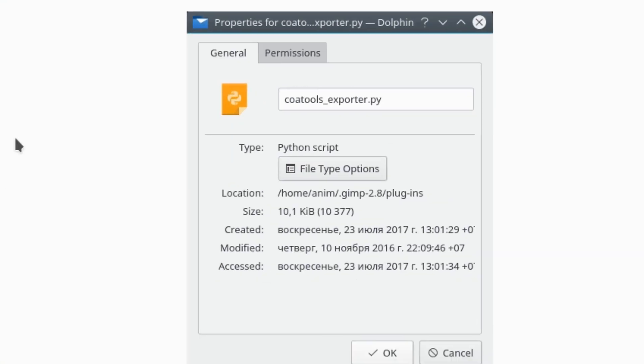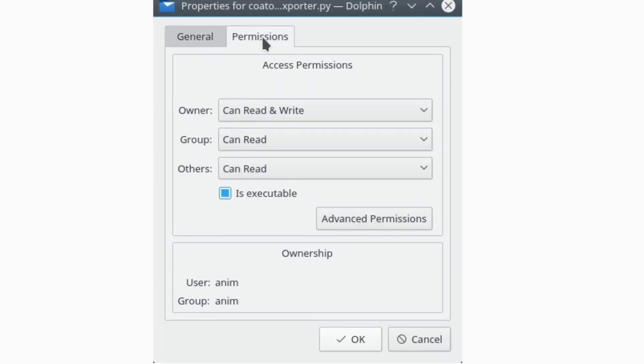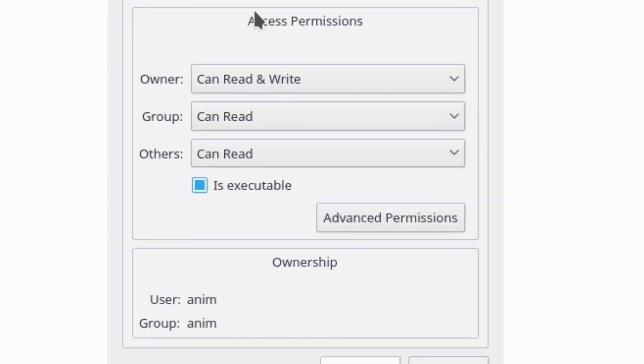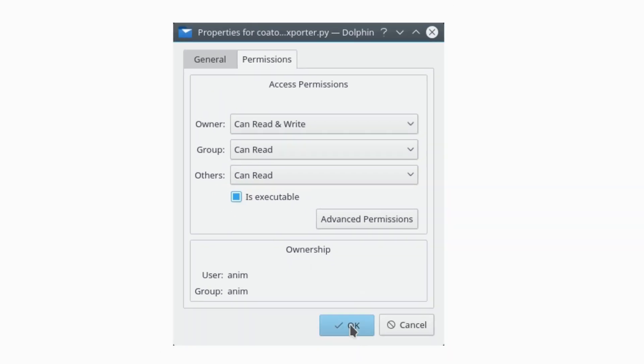Make sure that the add-on is executable. Done!